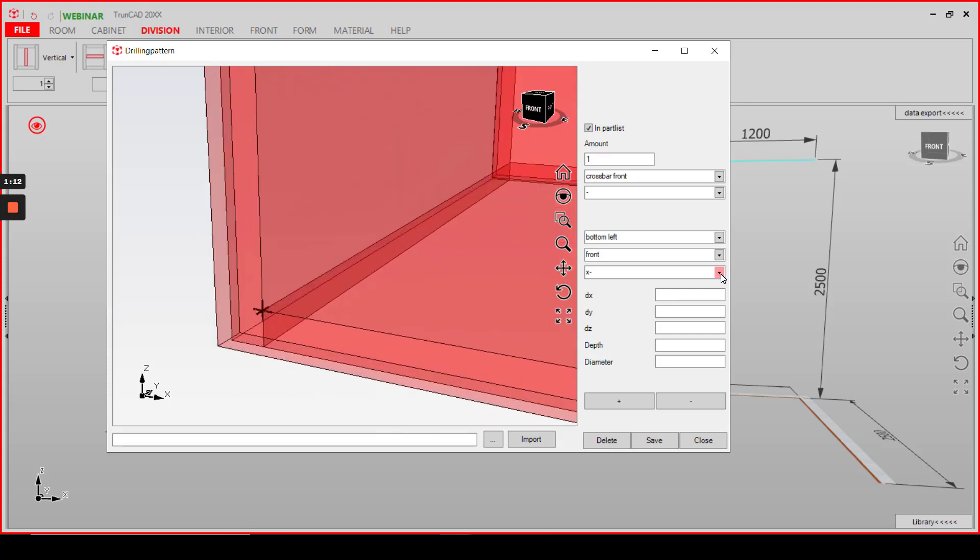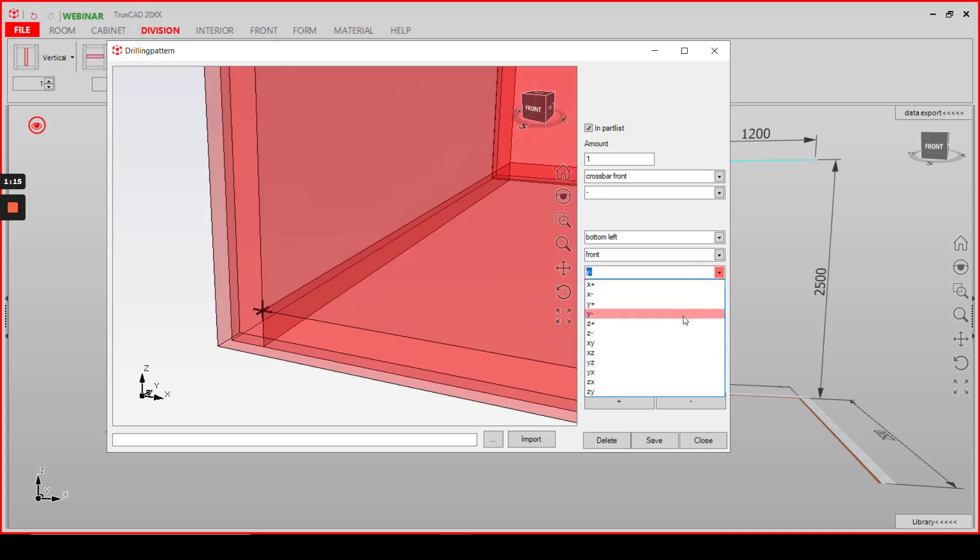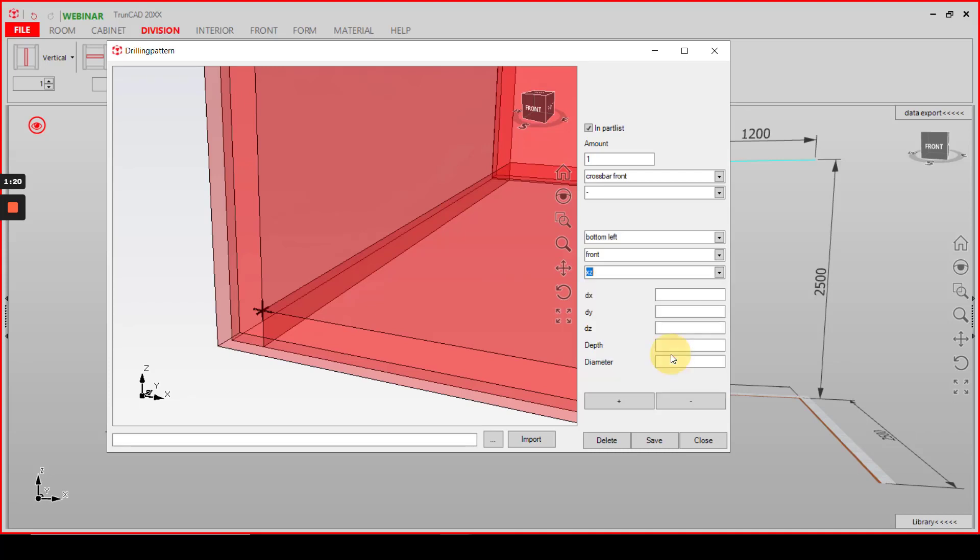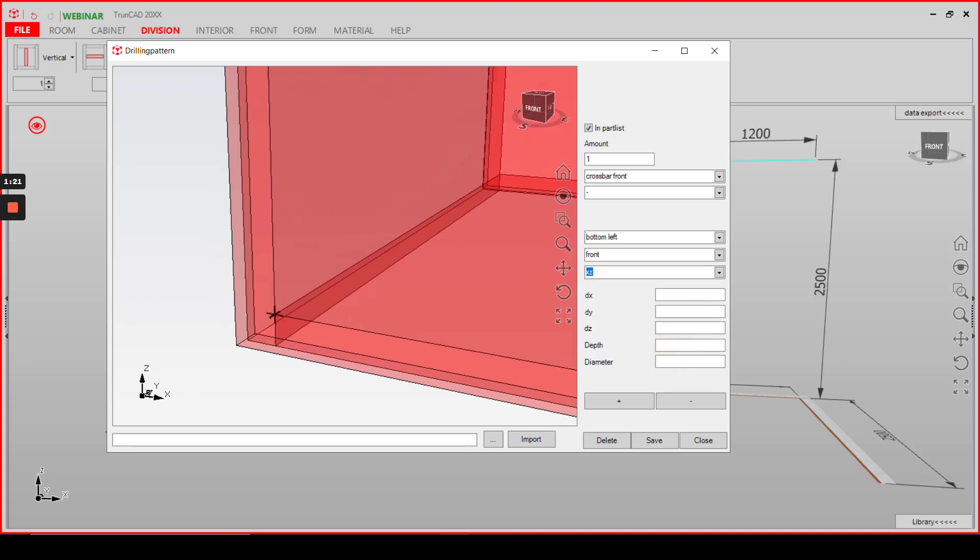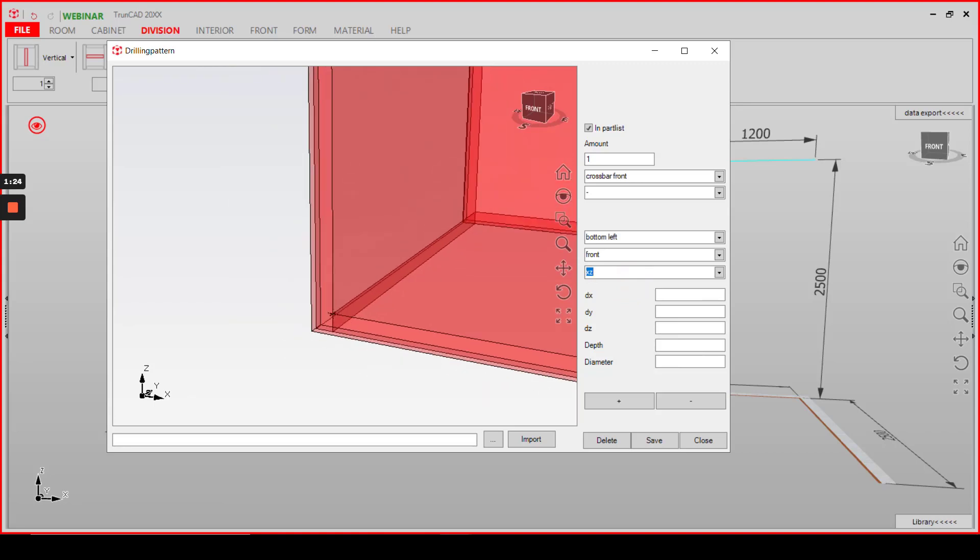Then we need a direction here and we choose x and z here. This means our part will be calculated in x direction and in z direction the height.